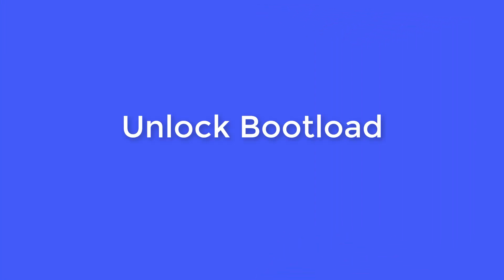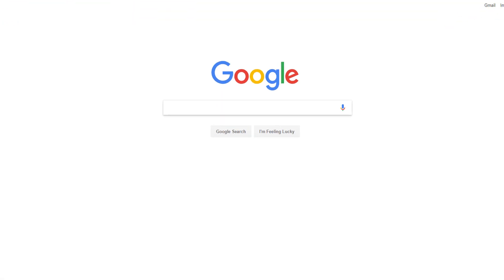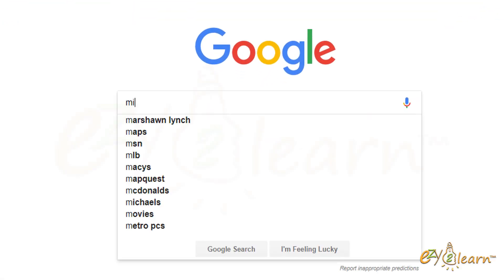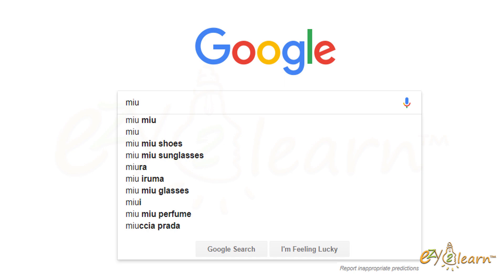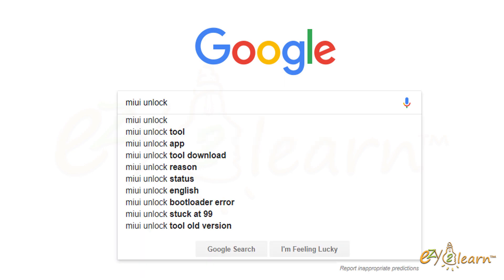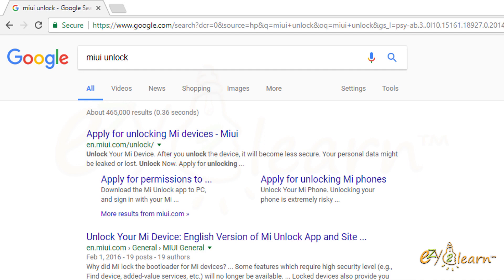Now, let's start to unlock the bootloader. I will be using Google Chrome. In the search area, I will type MIUI Unlock. It should bring up the official MIUI Unlock website. Click on the link.